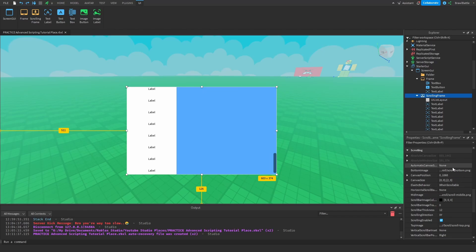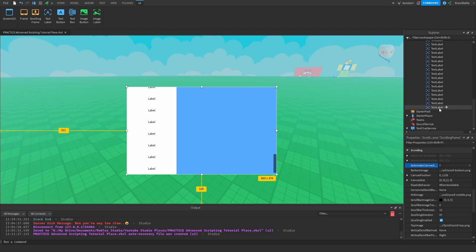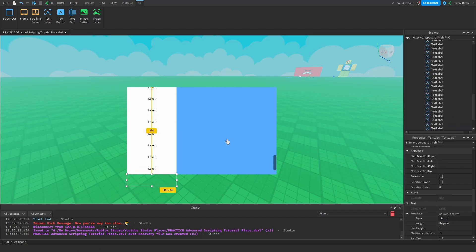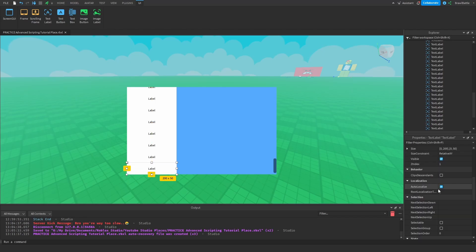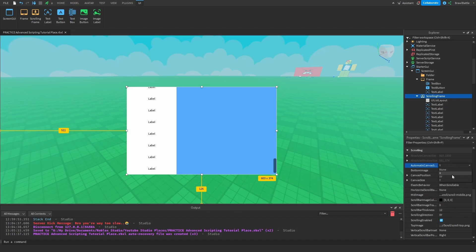What I recommend is checking the property called AutomaticCanvasSize. Open this up and there are three options: X, XY, and Y. Basically, if we have elements going up and down and they reach the canvas size, picking Y will tell Roblox to dynamically increase the canvas size depending on how many elements we have. So let's duplicate our text label and as you can see, the scrolling frame is automatically resizing itself to fit all elements. We can do the same with X — if we go left and right, it automatically resizes when we reach the end. Or you can use XY together for both axes.